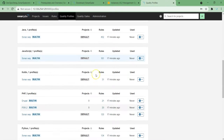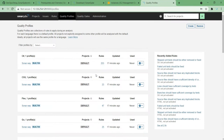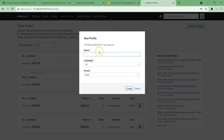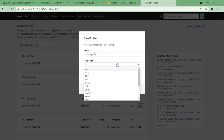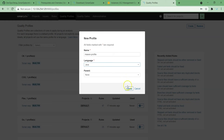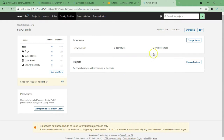That is how we can check it out. If you wish to create your own profile, you can choose this option. By choosing this option, you can give your own profile name. I'm giving it 'Maven Profile' for Java. Create it — I have just created a new quality profile. Here you can see how many rules you have activated in this profile.